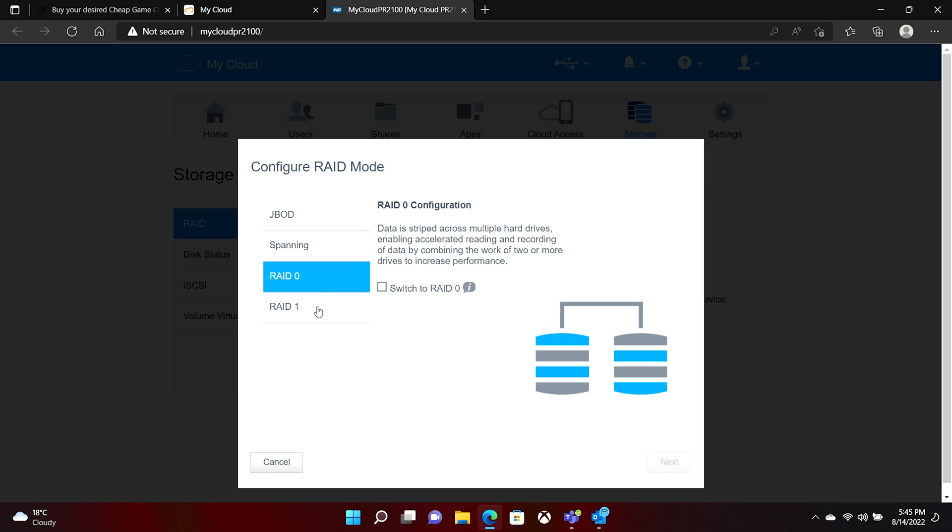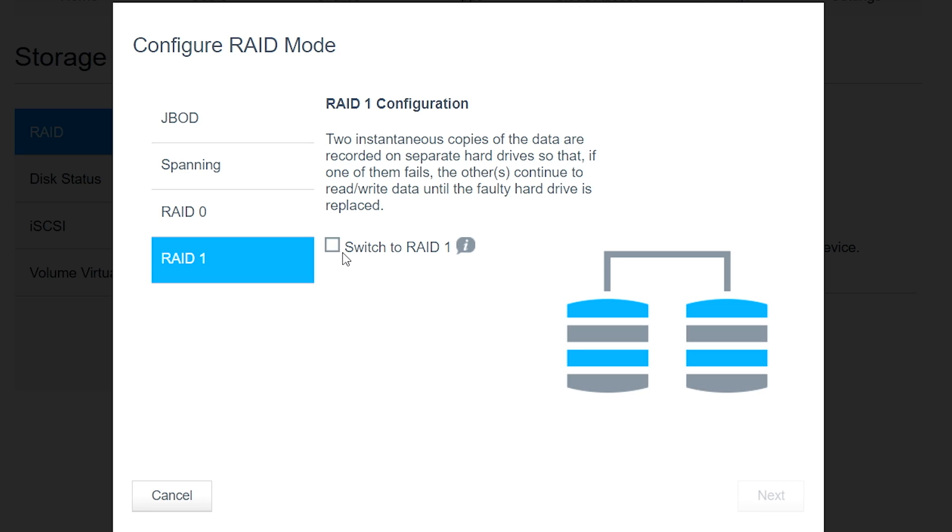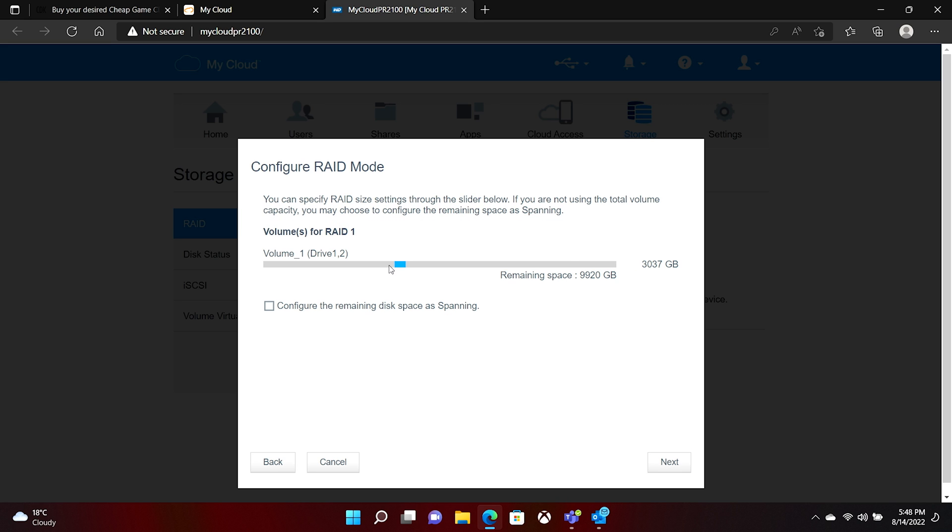And then there's RAID 1, which is the one that I recommend for everybody, which is where you have two copies of the data. It's basically mirrored across the two of them, so should you lose one drive, then you can just pop in another drive and then the whole volume would basically be rebuilt. So, we're going to go ahead and use RAID 1. We're going to switch to RAID 1 there and we're going to hit next. Look at that. They sent me two good drives. We're good to go. Hit next.